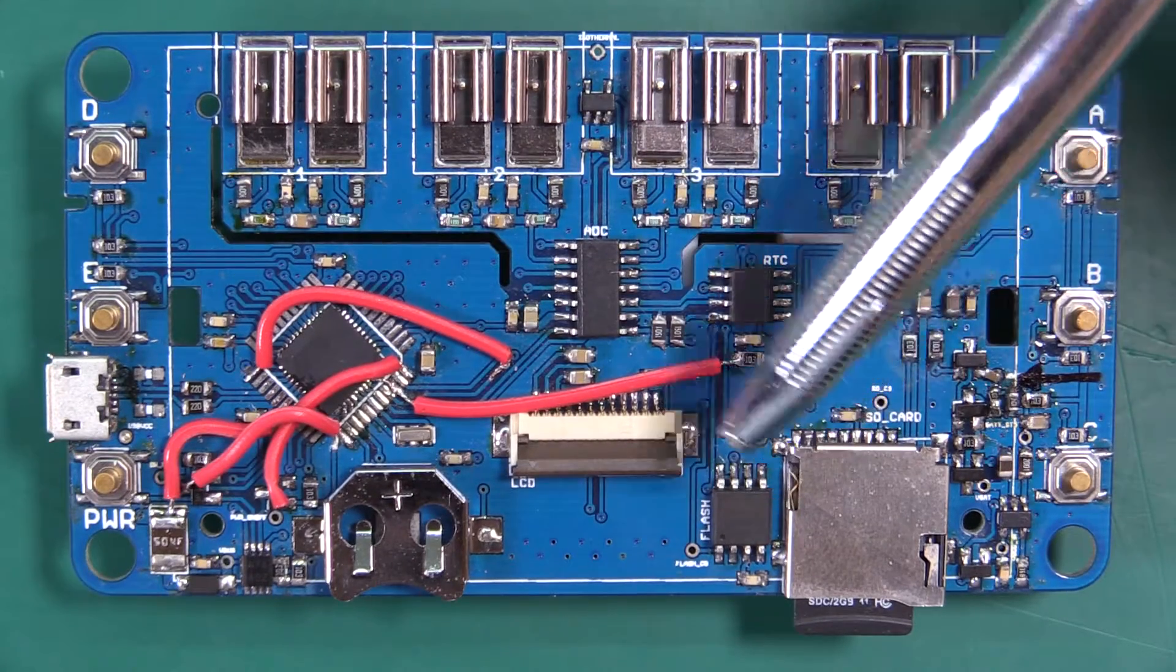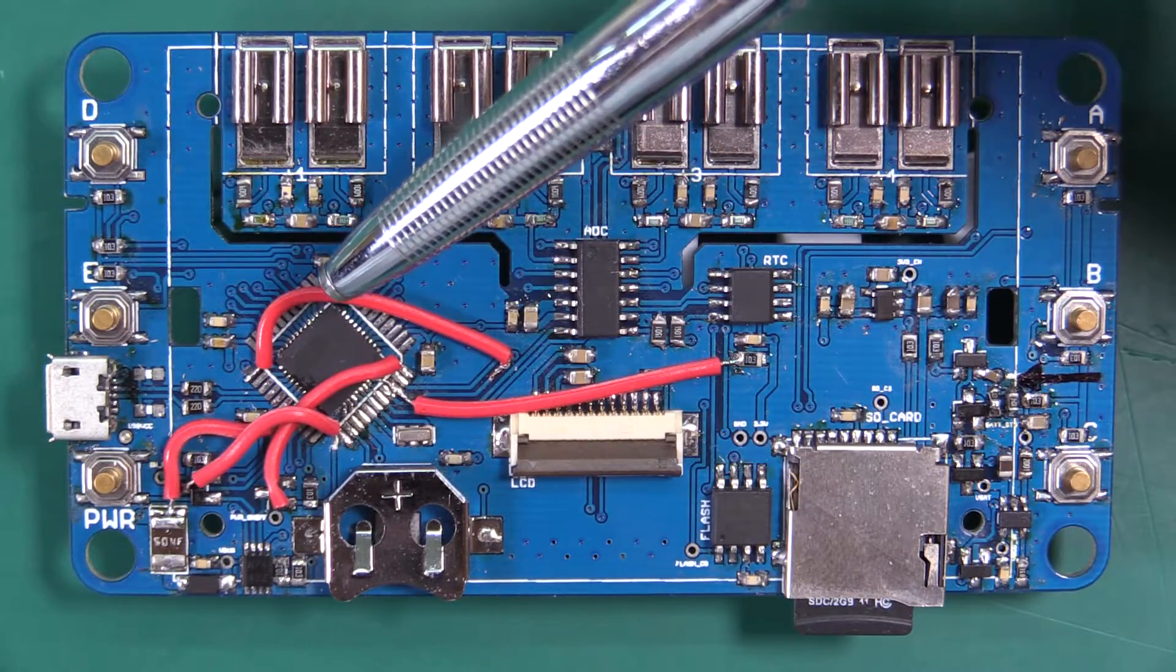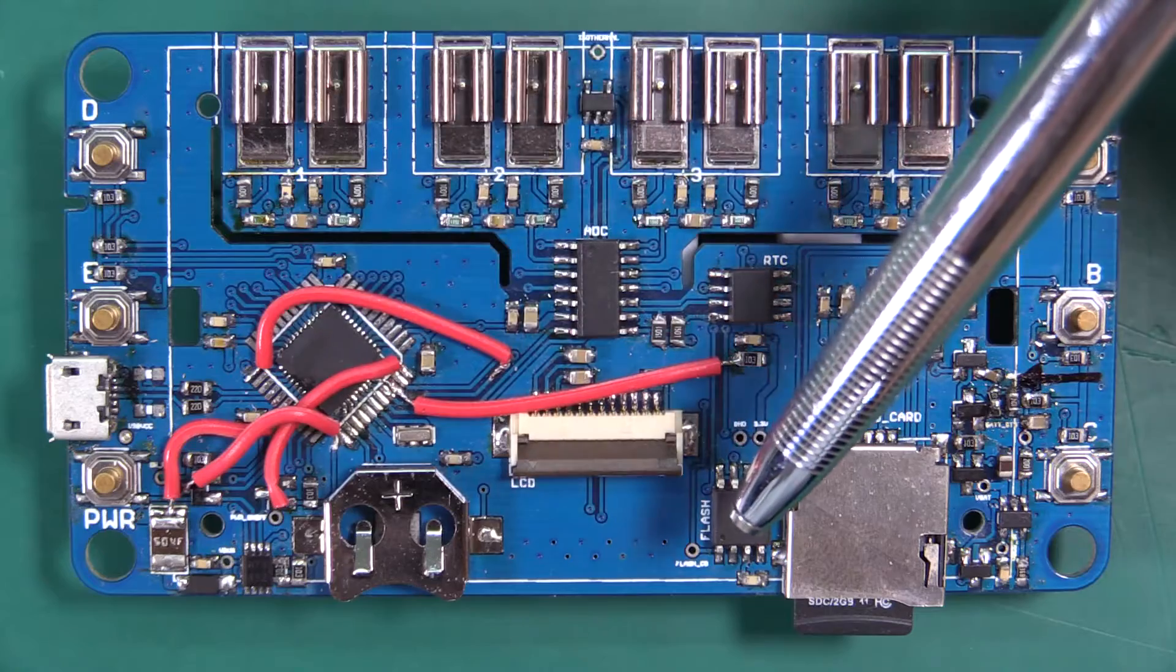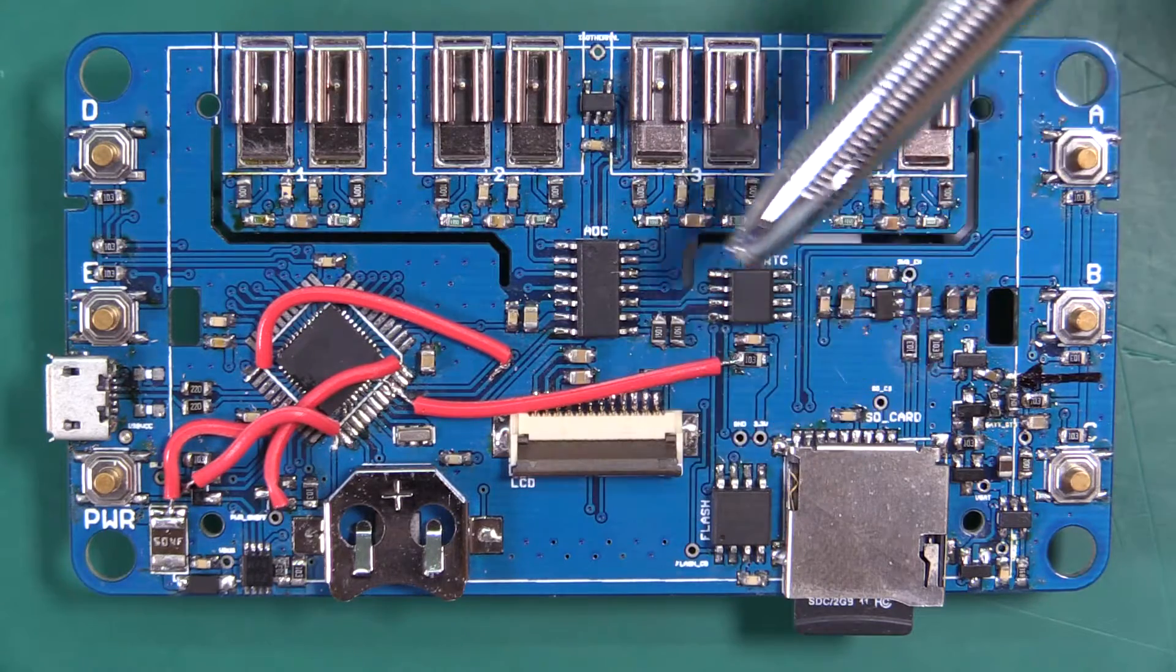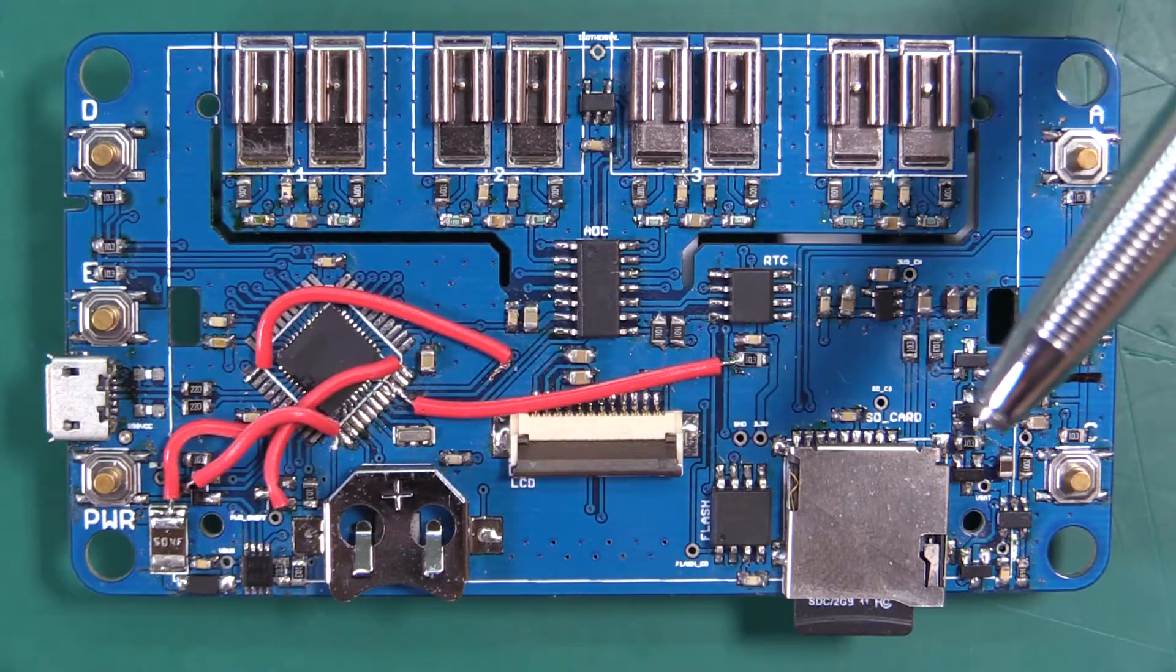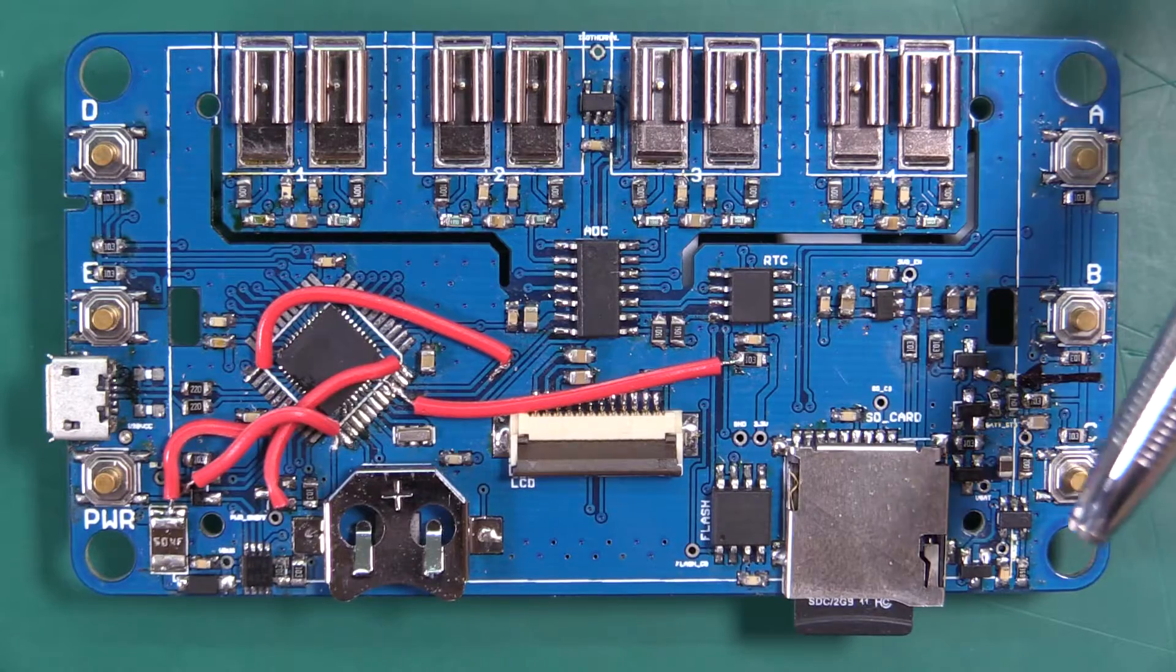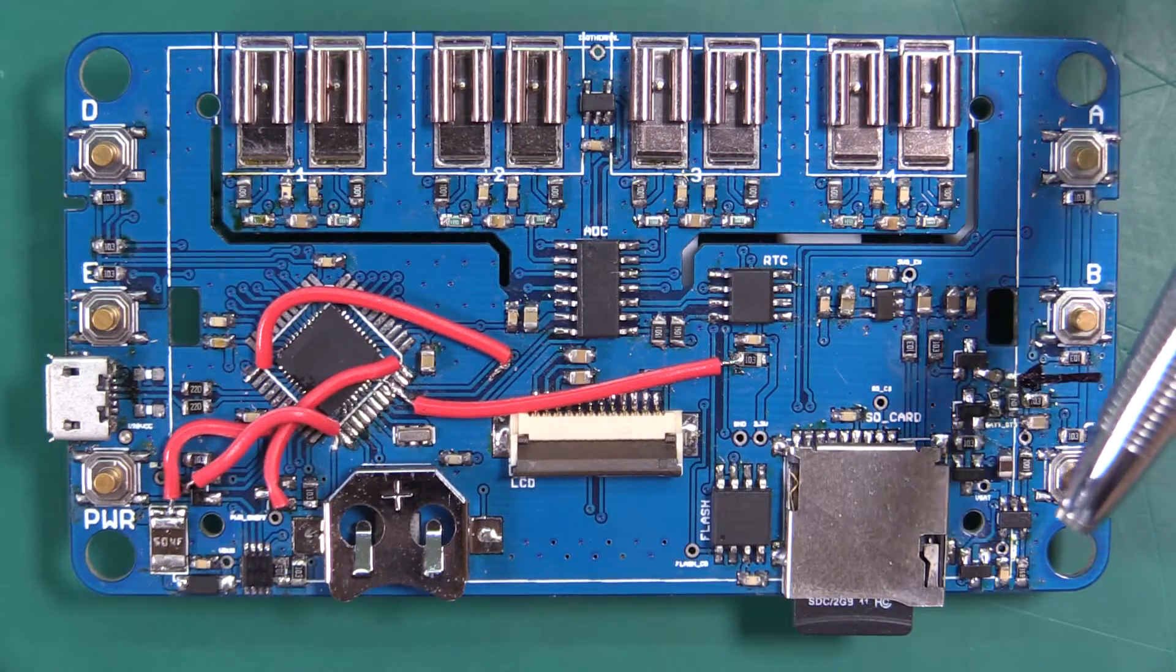Maybe move our fonts over there, move our thermocouple temperature table over to this and basically just make it easier for us to hack and easier for you to hack if you want to do something extra.